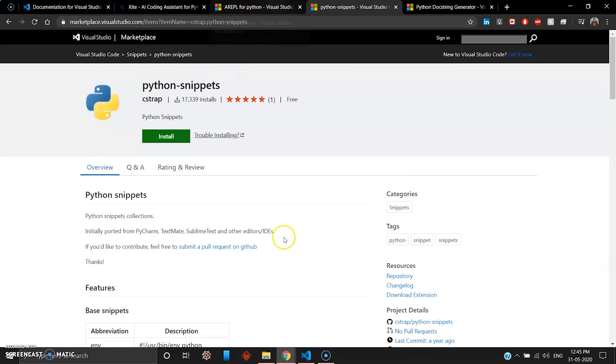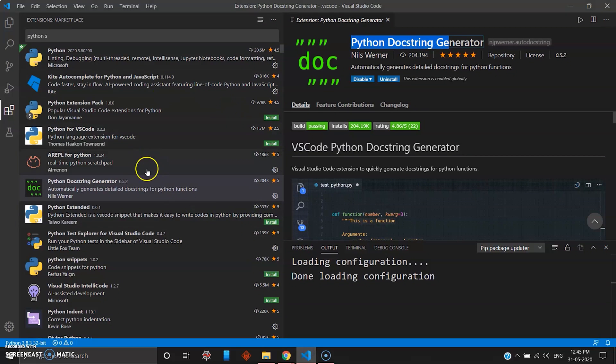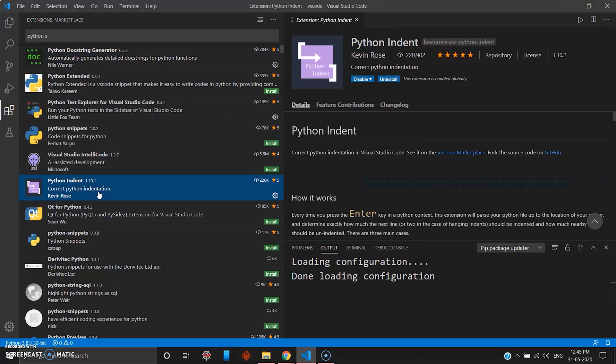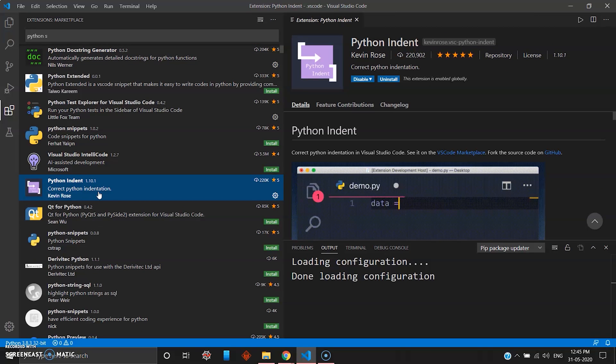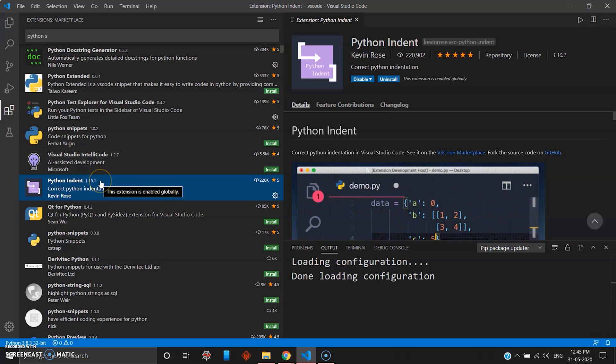The last package which you will need is the indentation package. As Python has no brackets to close a function like that, Python uses indentation.